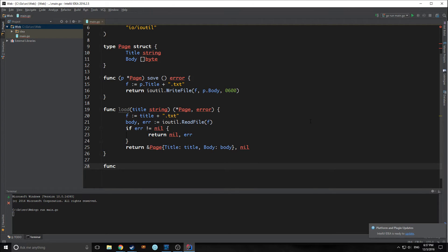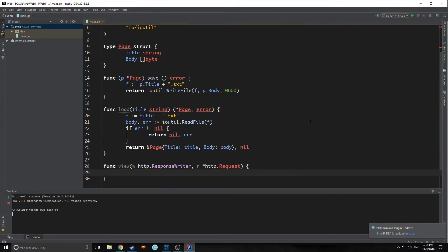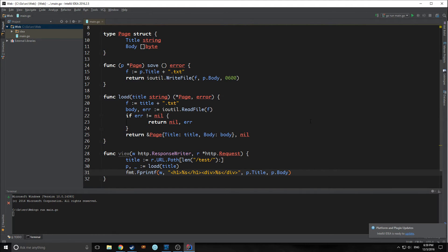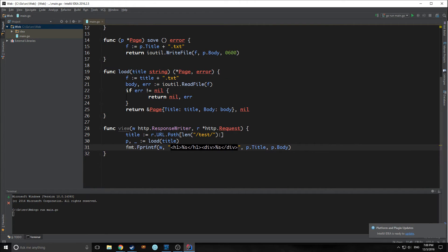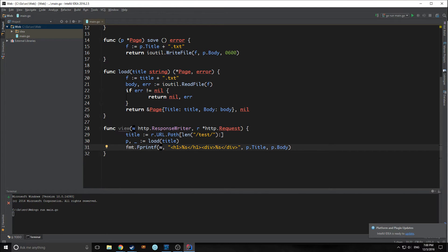Finally, we need to create a function to put all of this onto our server and display it. Our function is called view, and we're passing in our HTTP response writer and our HTTP request. This function basically defines where the title is going to be — the title comes after the test part in the URL. If our text file is named test, it will appear at the test URL. Then we load the file using our load function, and we populate our HTML page using an fprintf template, passing in the response writer.